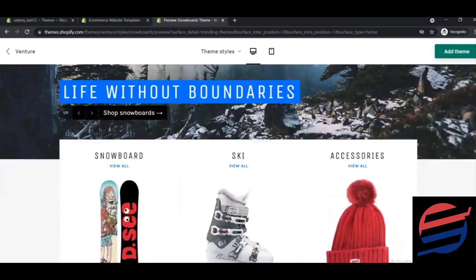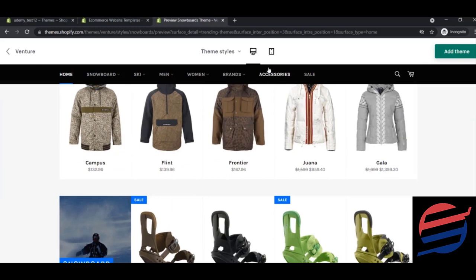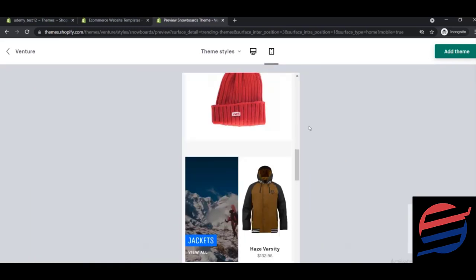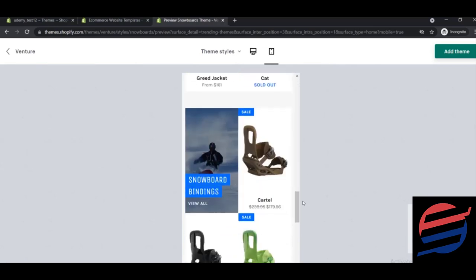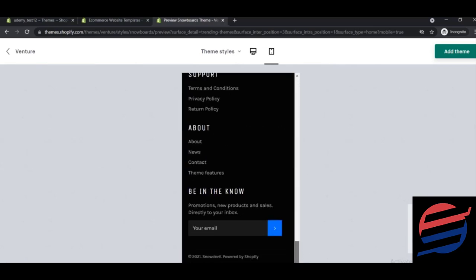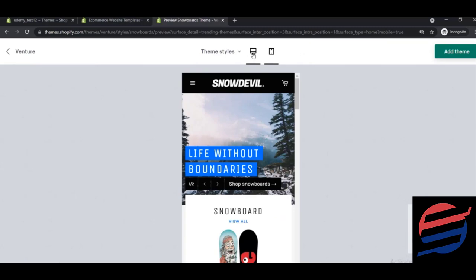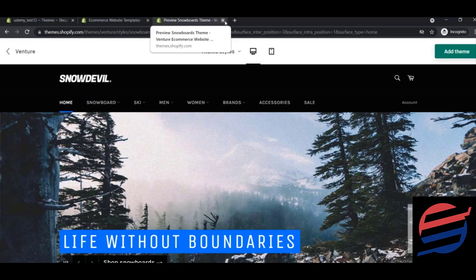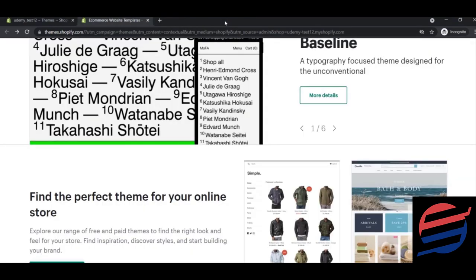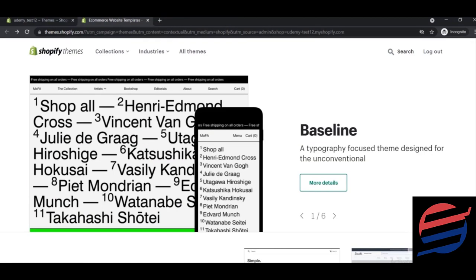You can also check the mobile view of any theme by clicking the mobile icon. Every Shopify theme is mobile responsive, so you don't need to worry about that — one theme works for both desktop and mobile. Shopify handles responsiveness for you automatically, which is a very handy feature.